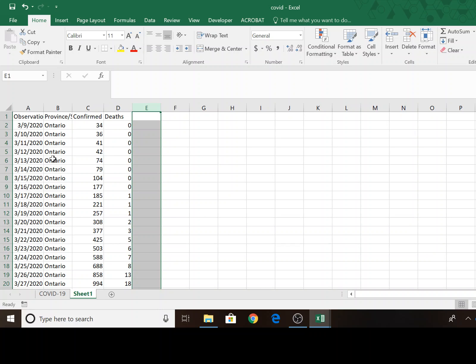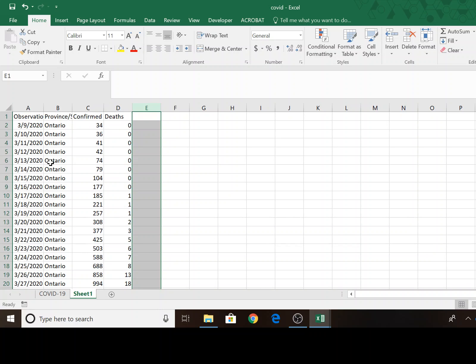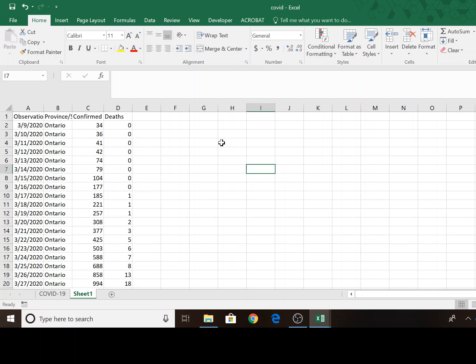And even though Ontario isn't really useful, I'm going to keep it out there just to remind myself when I have these charts what state I was analyzing. So I'll just leave that out there.